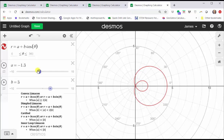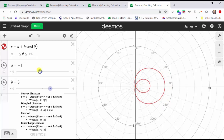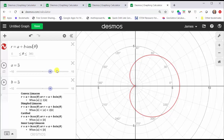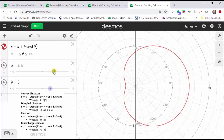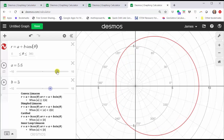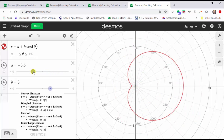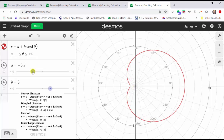It doesn't matter whether A is positive or negative — as long as the absolute value of A is less than the absolute value of B, we have an inner loop limaçon. Let's change A back to positive three. Now let's see what happens when the absolute value of A is between the absolute value of B and two times the absolute value of B. Moving the slider for A to the right, that would be between A equals three and A equals six. So as soon as the absolute value of A is greater than the absolute value of B and also less than two times the absolute value of B, we have a dimpled limaçon. It stays dimpled until we reach the A value of positive six, or we can move in the negative direction going to A equals negative three, and then moving to the left, we have a dimpled limaçon until A is equal to negative six. These are called dimpled limaçons.